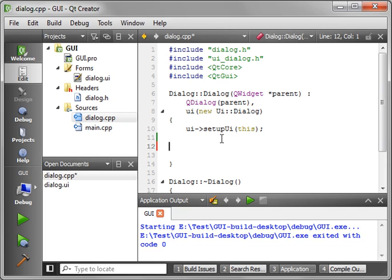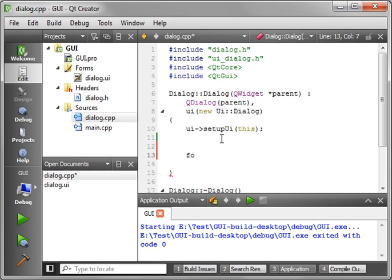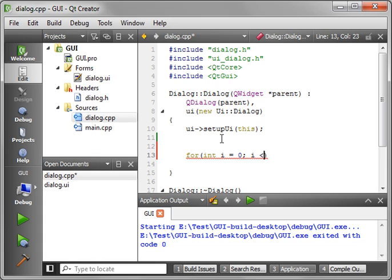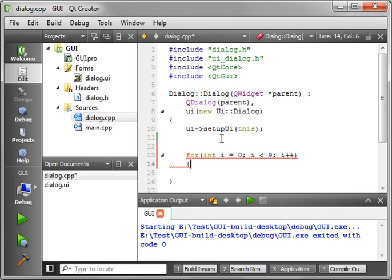And we're going to actually say for...while i is less than...we'll say nine. I'm just going to do a basic for loop here.